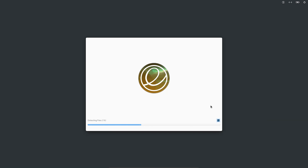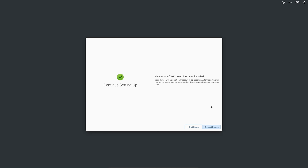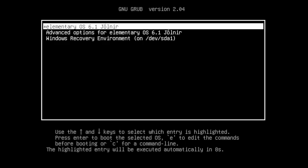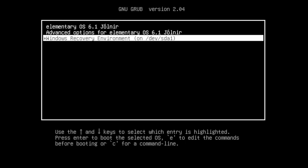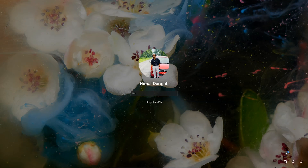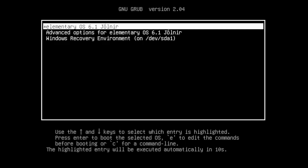Once installation is complete, you'll get the option to restart or shut down. First remove your bootable USB drive, then shut down or restart. When the system boots, you'll see the GRUB menu with options — the first one is Elementary OS and the last one is the Windows Recovery Environment or Windows Boot Manager. Choosing the Windows option will boot into Windows. Let me verify Windows is working fine, then start Elementary OS by selecting Elementary OS 6.1.